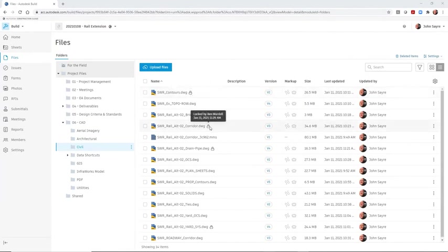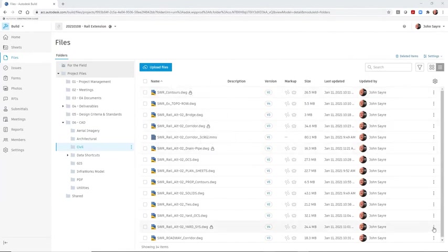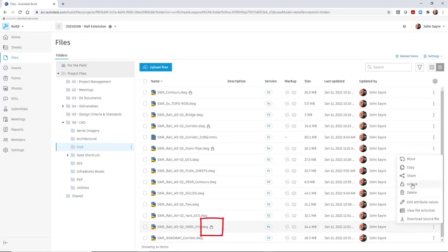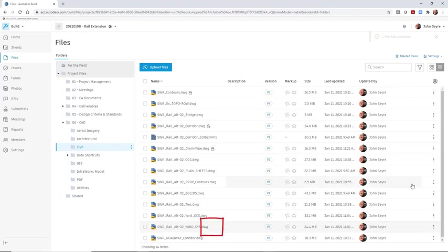Autodesk BIM Collaborate Pro locks files that are in use and displays the team member that is currently editing the file. A locked file can also be unlocked if needed.